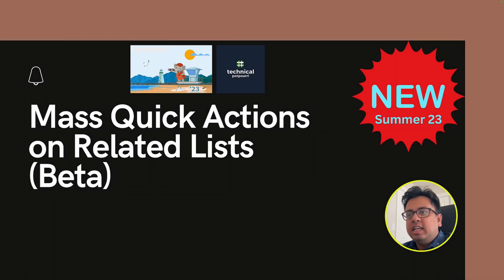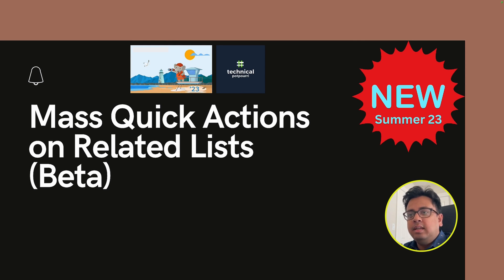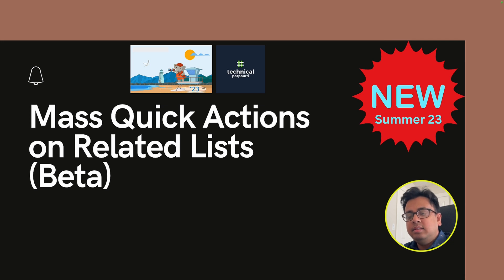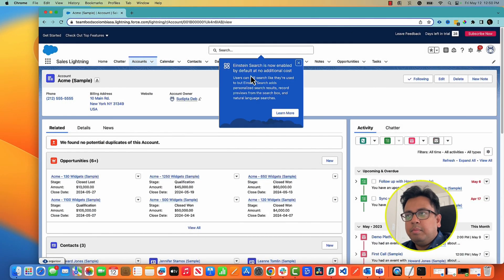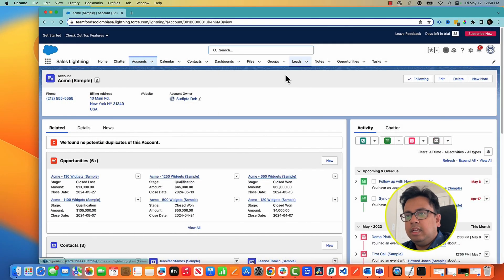This next feature is basically my favorite feature. What it is telling is that from your related list you can have a mass quick action, and currently this feature is in a beta release but this is a very powerful feature. So let's see that in the Summer 23 release org. So here I am in my account page layout.